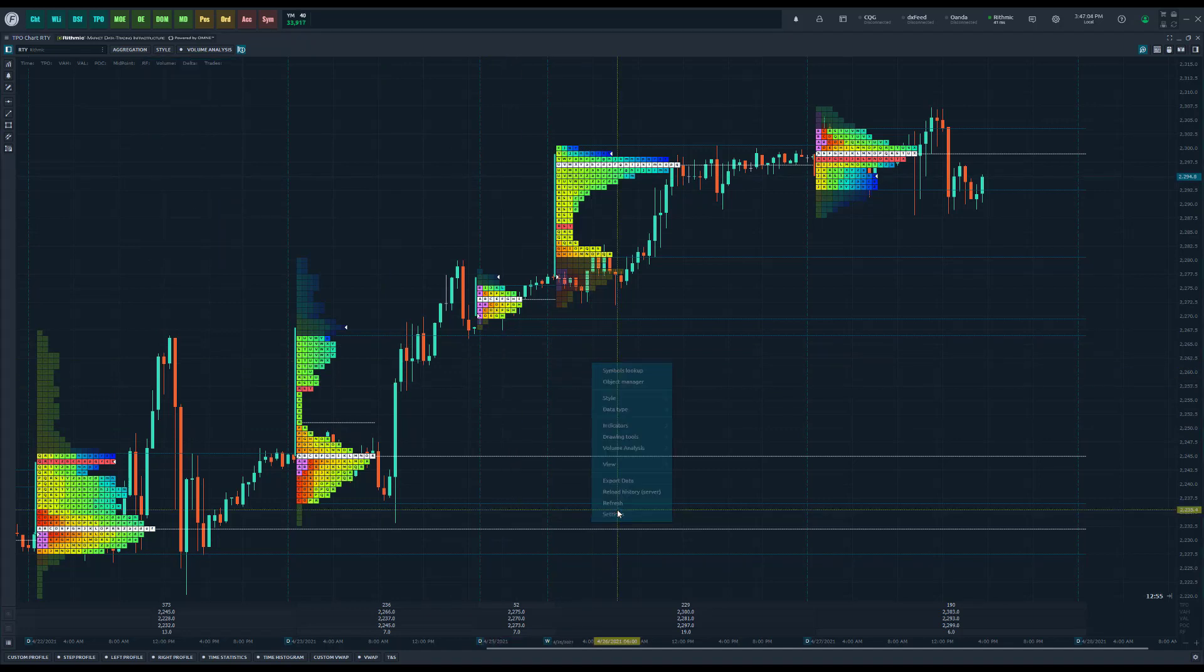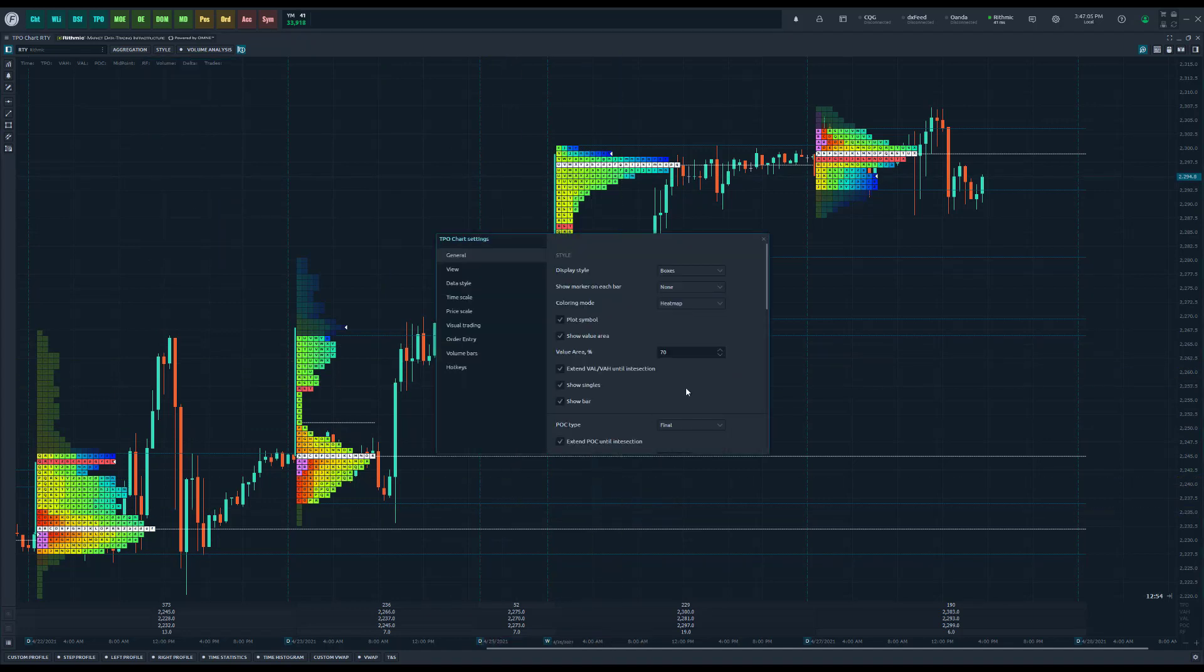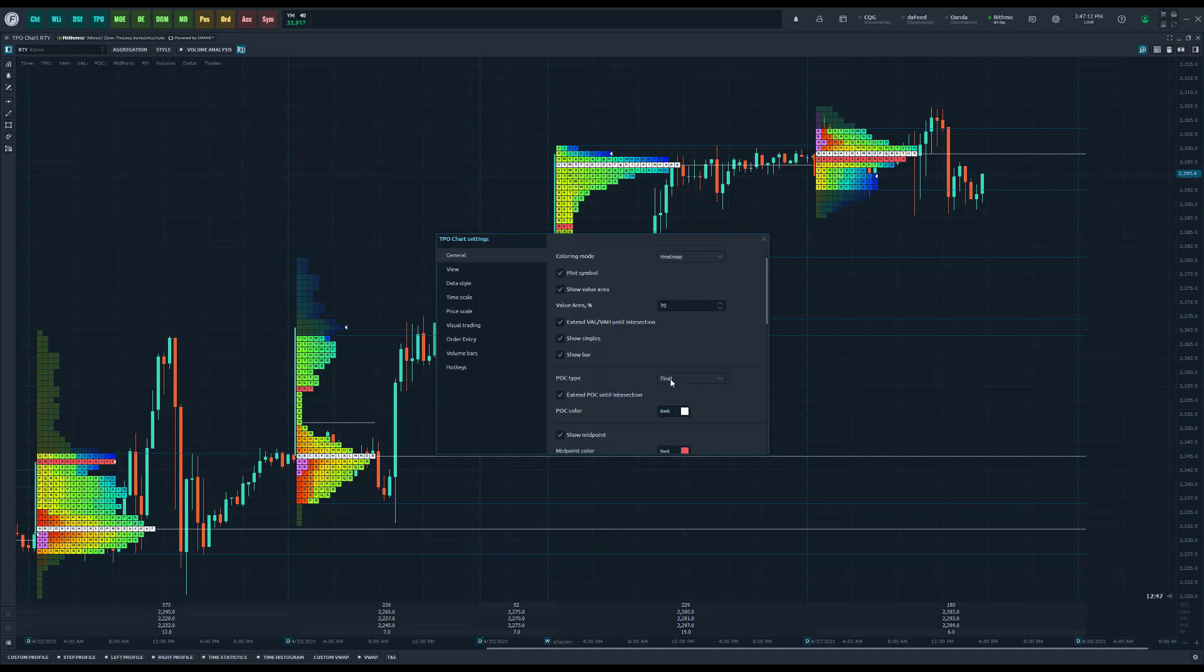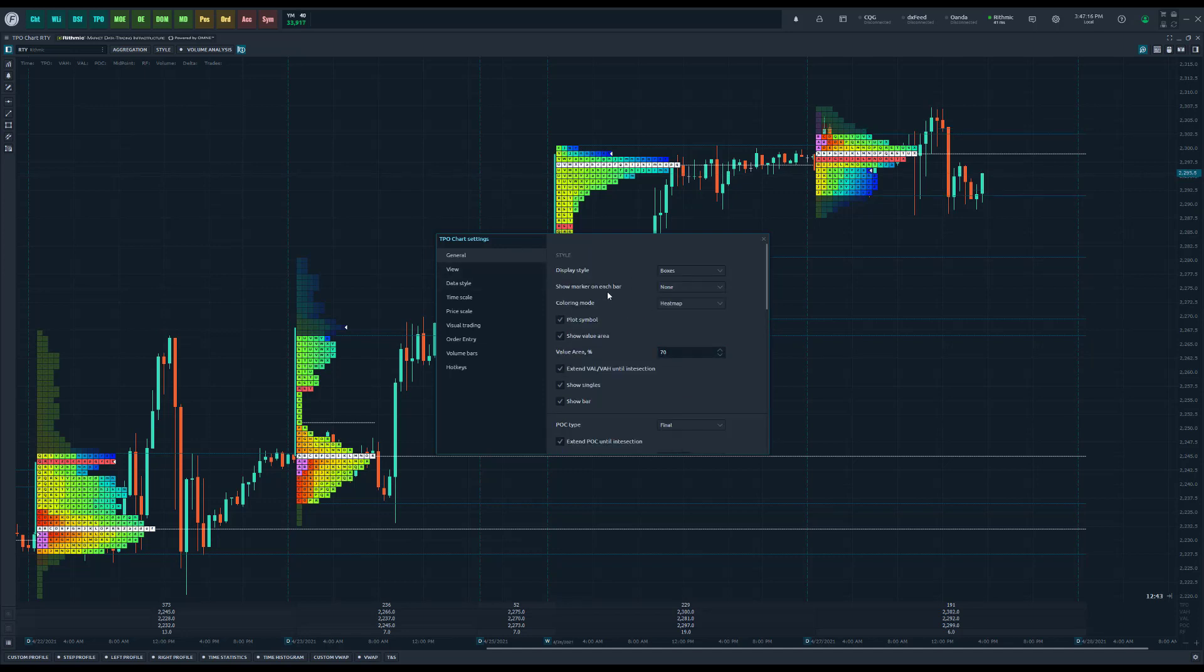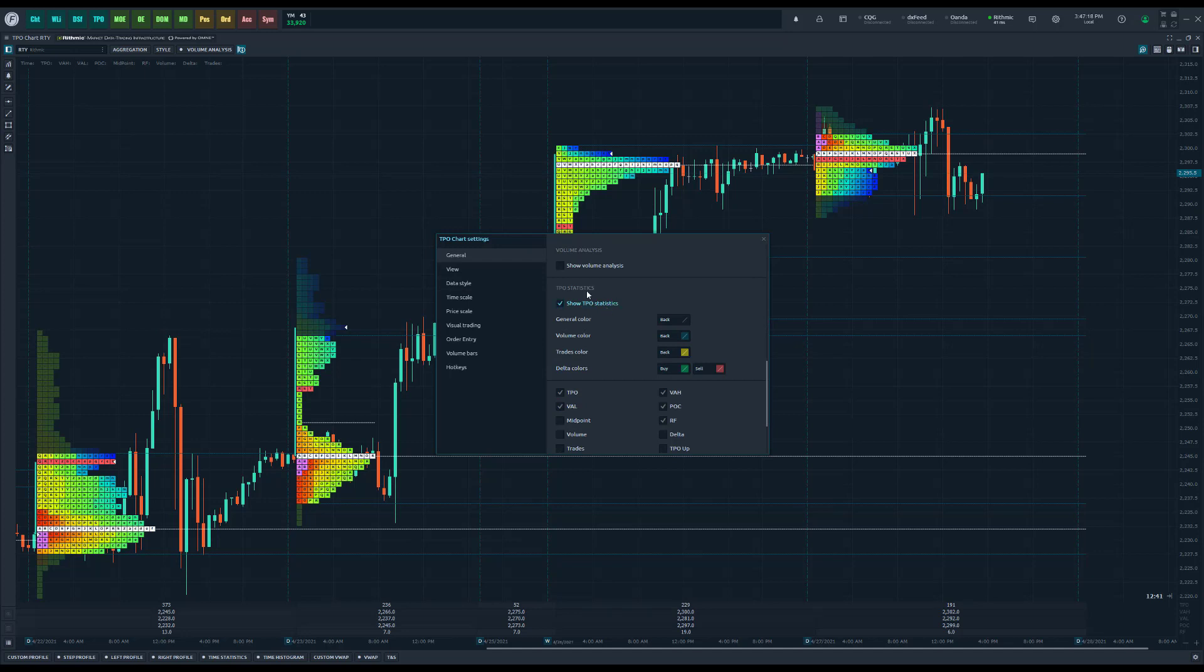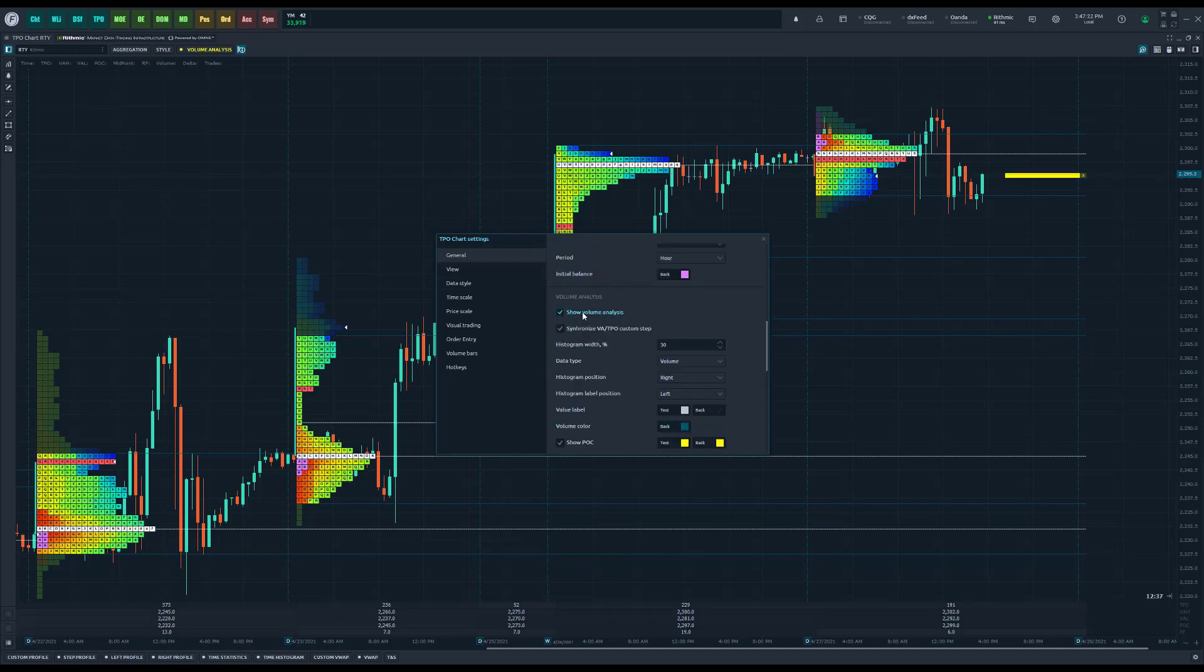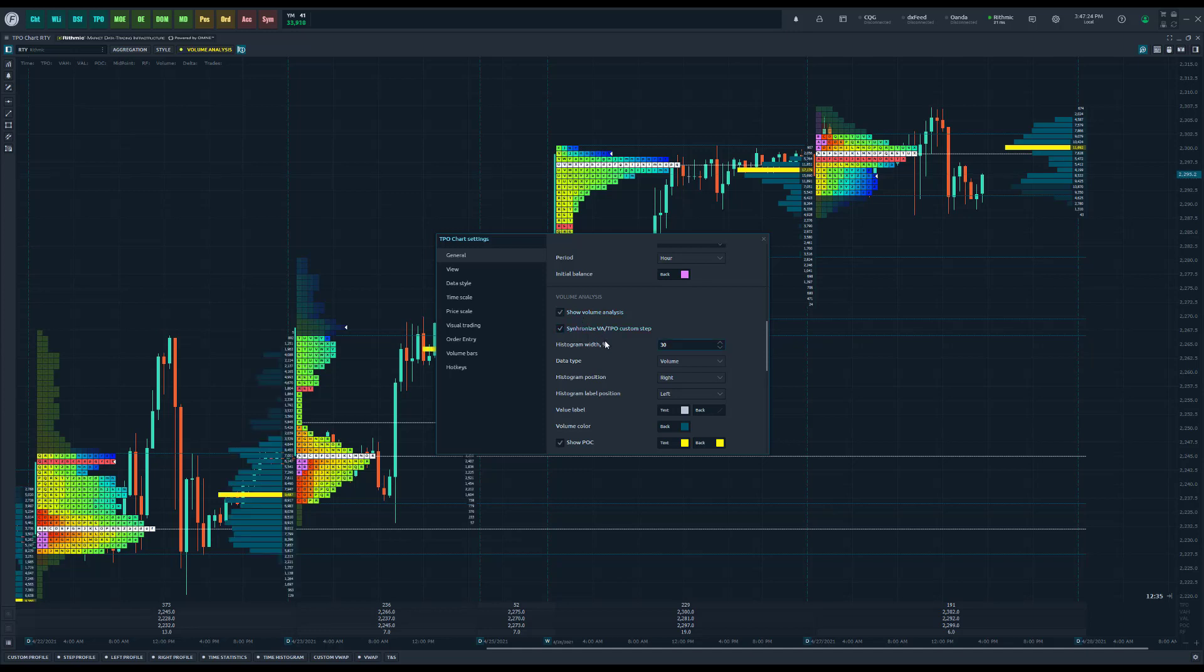Now the main focus of this video, of course, is the new customization options that we've added. Previously, majority of these features haven't changed. What has changed though, if you come down to general settings again and scroll down, you'll see in the section for volume analysis.